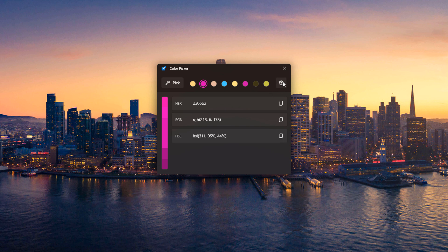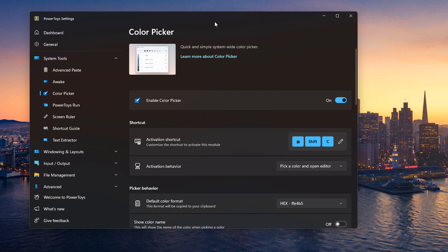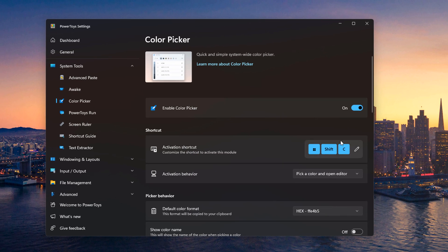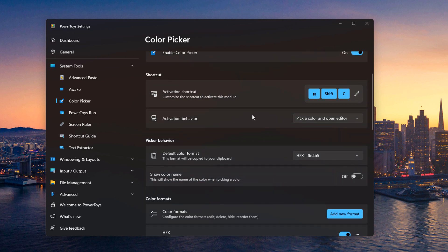Now if we click on the little cog here, and close this, you'll see that there's a bunch of settings. You can change the shortcut. You can also change the activation behavior. So in this case, you pick a color, and then the editor opens. But there's other options here.